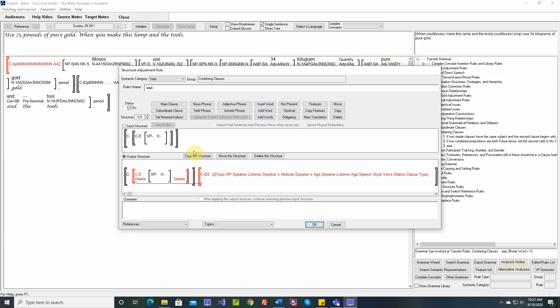This video will describe these three buttons here in the middle of structural adjustment rules: copy the structure, move the structure, and delete the structure. Right now we're looking at this rule. It has just one structure.